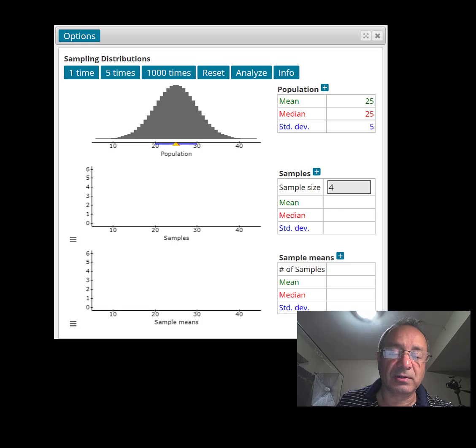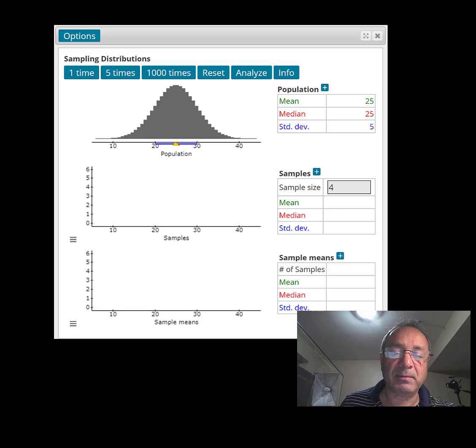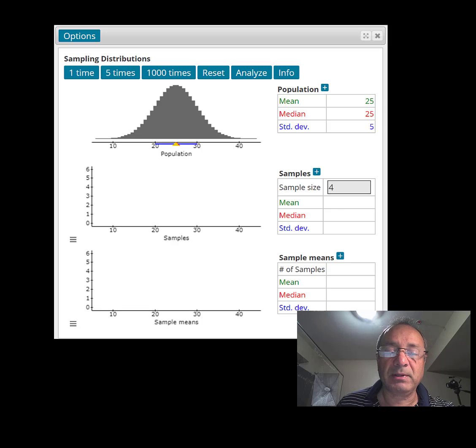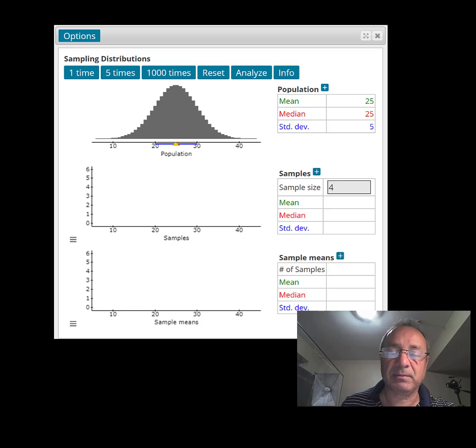In this short video, I'm going to demonstrate section 5.4, which is the central limit theorem. So let me tell you what the central limit theorem is.